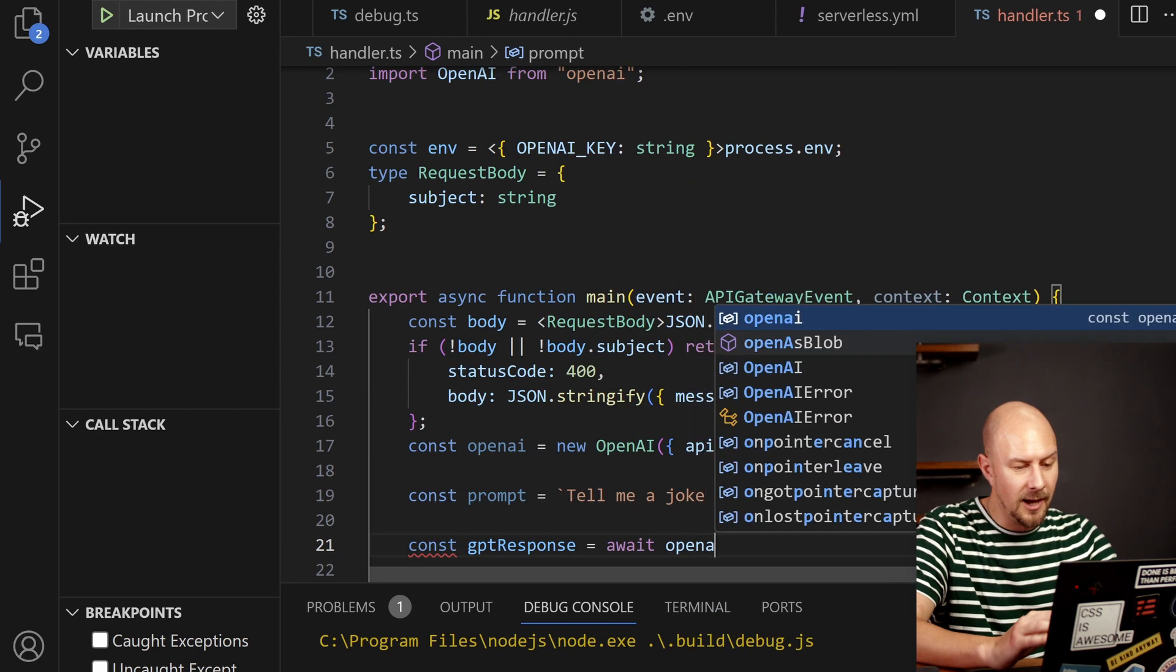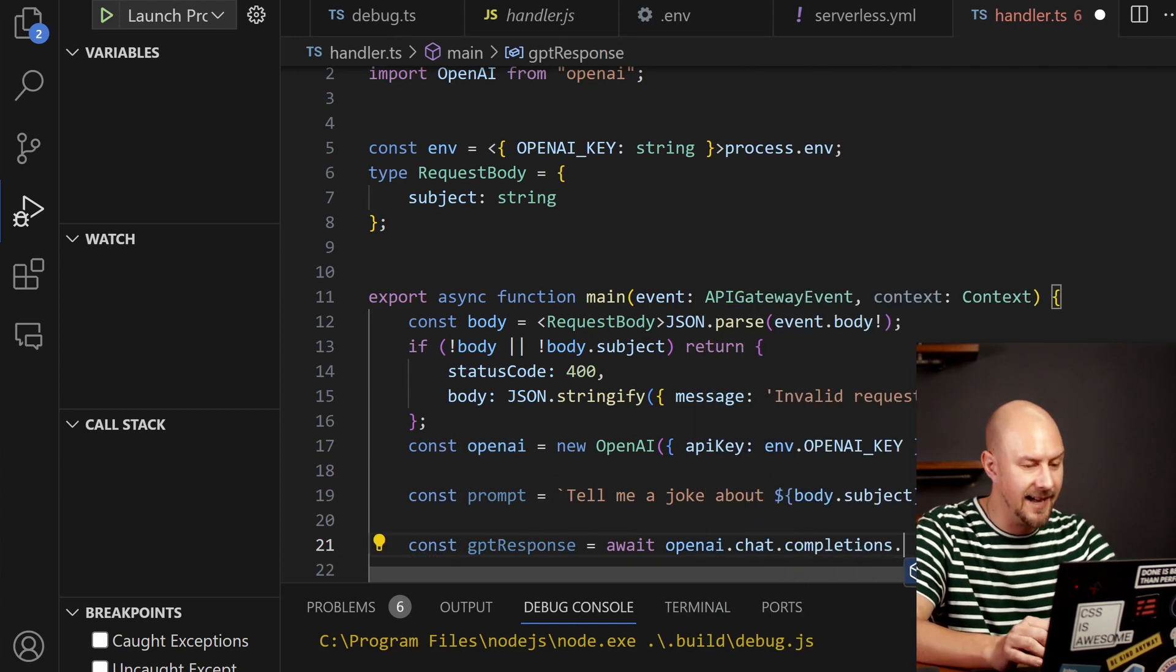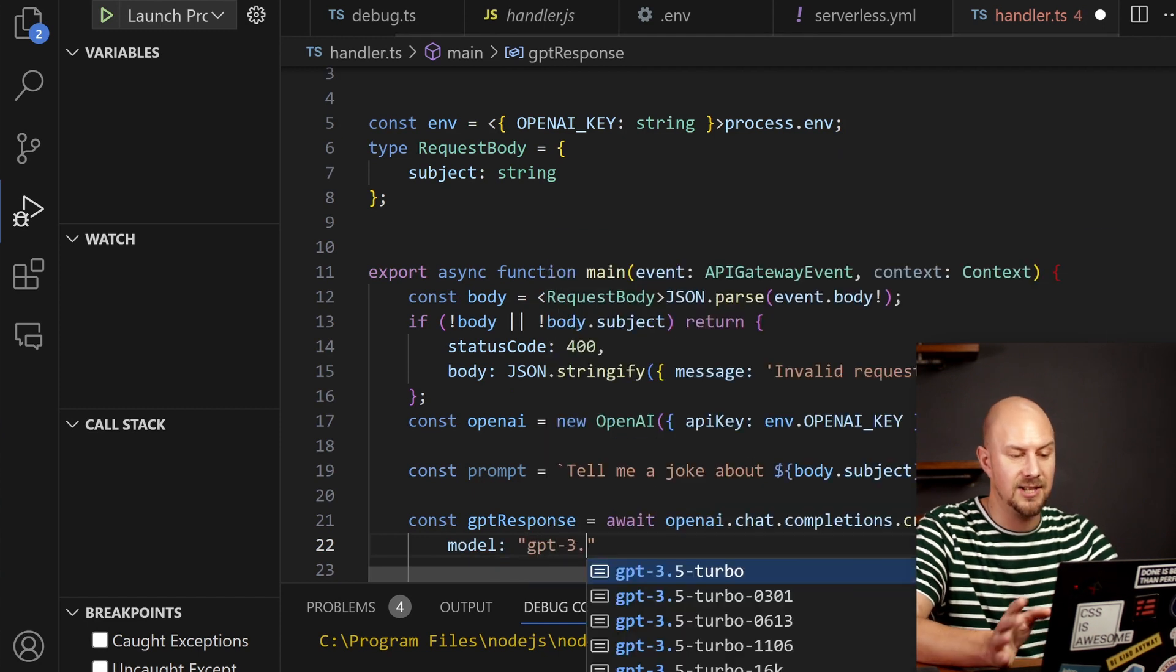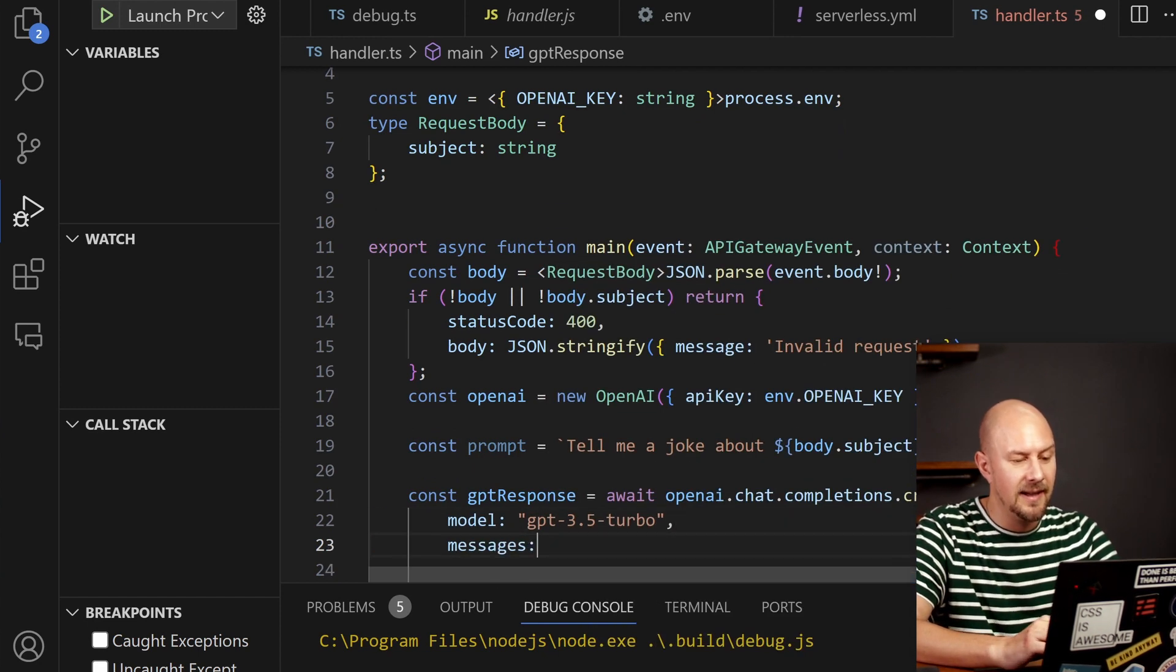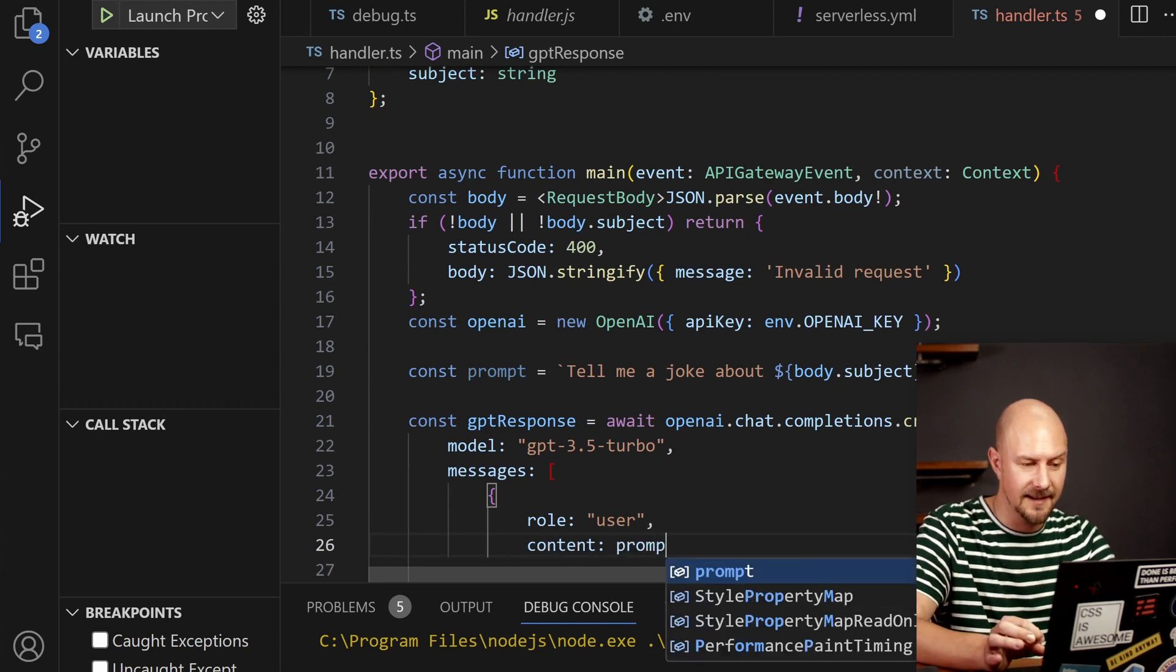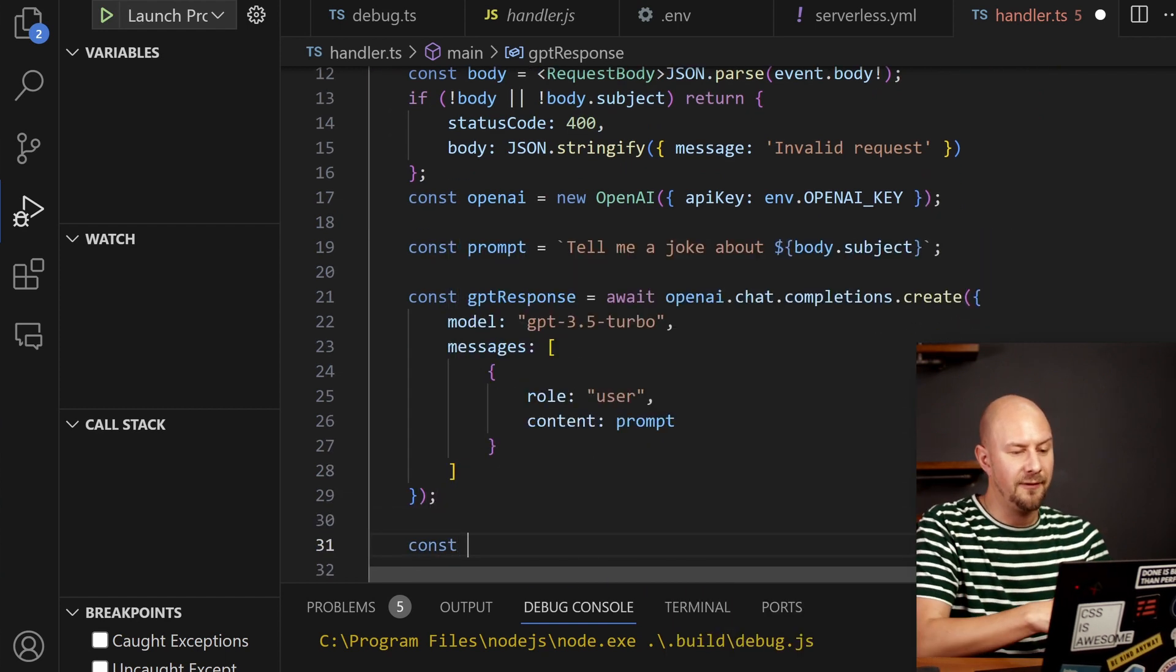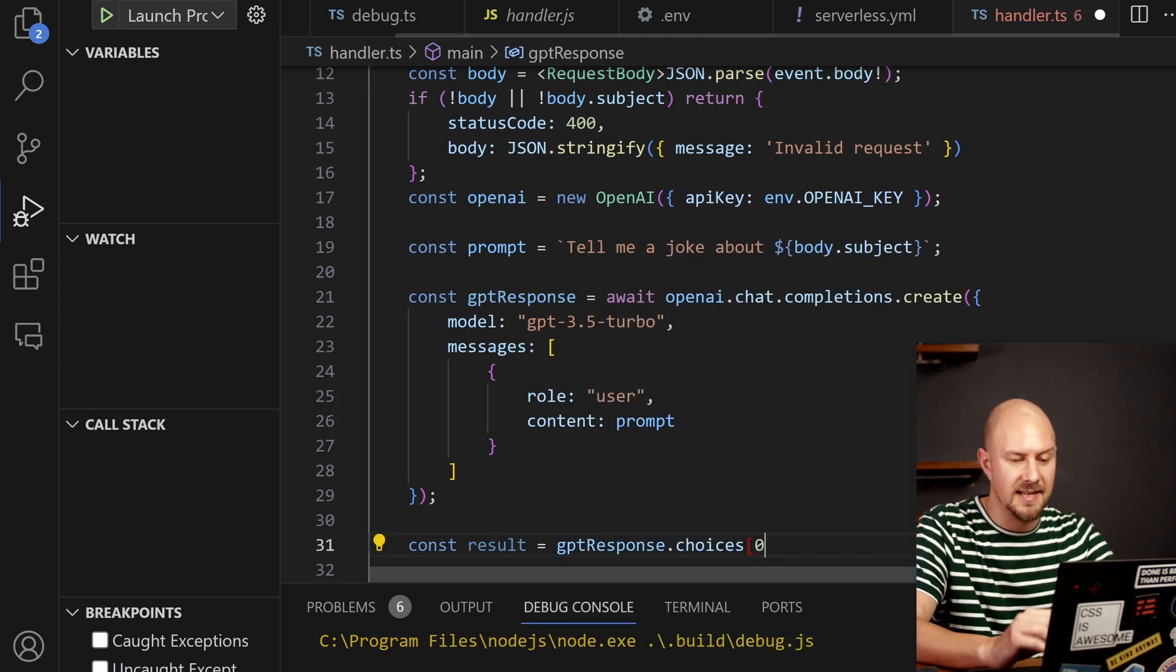So to call OpenAI we can do openai.chat.completions.create and we're going to pick a model. I'm just going to pick GPT 3.5 Turbo and in this messages array we're going to have one user message with that prompt in it.